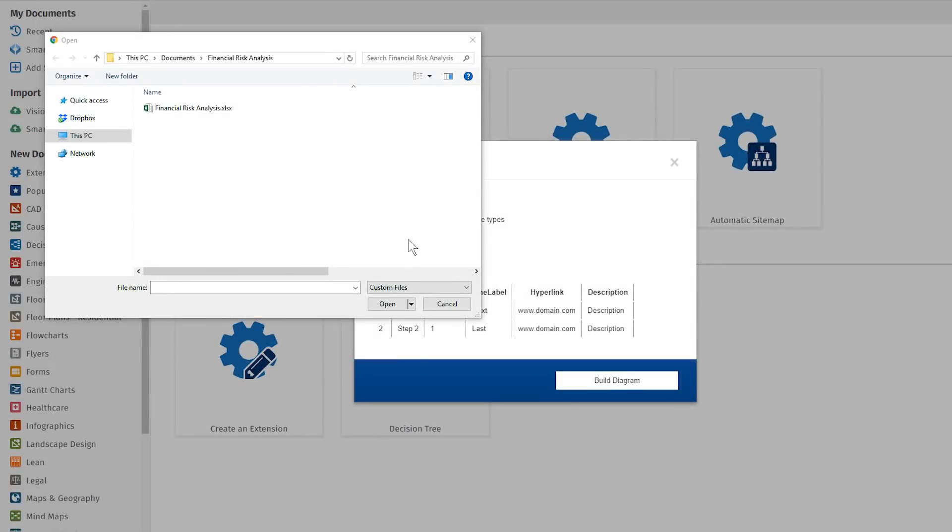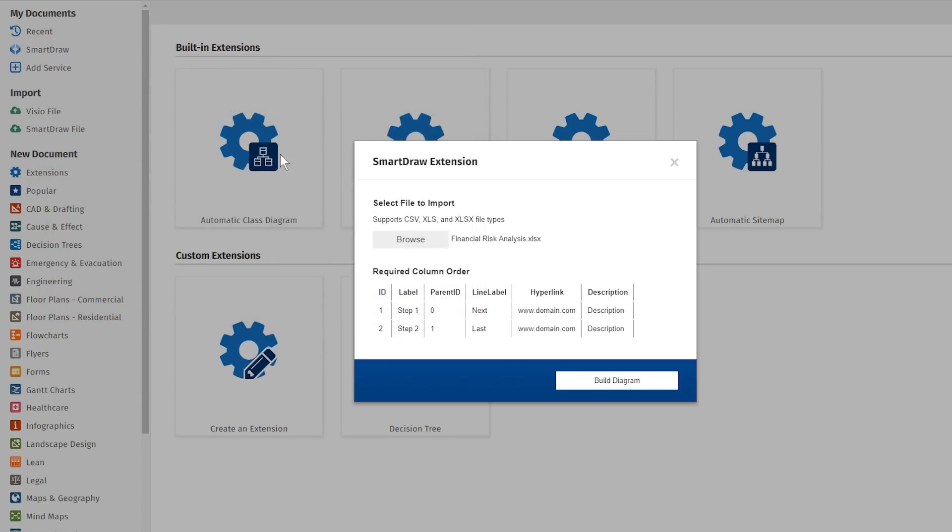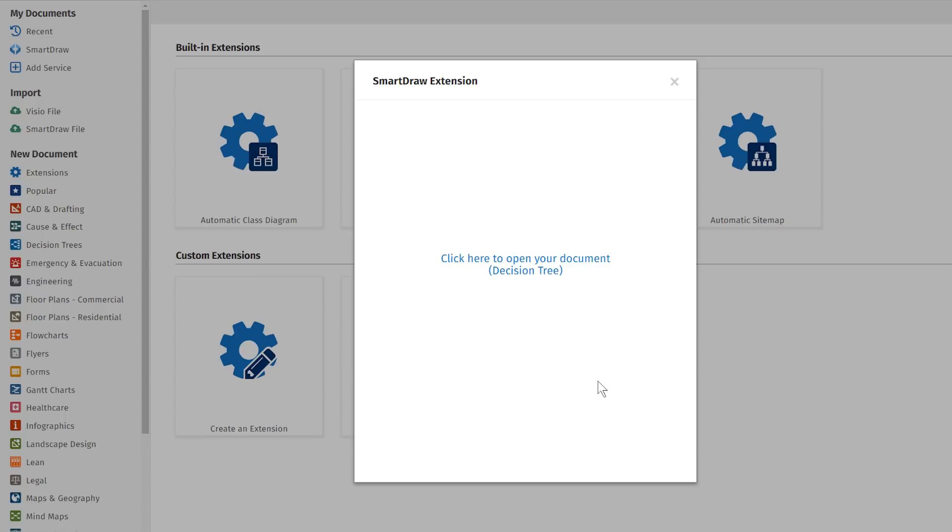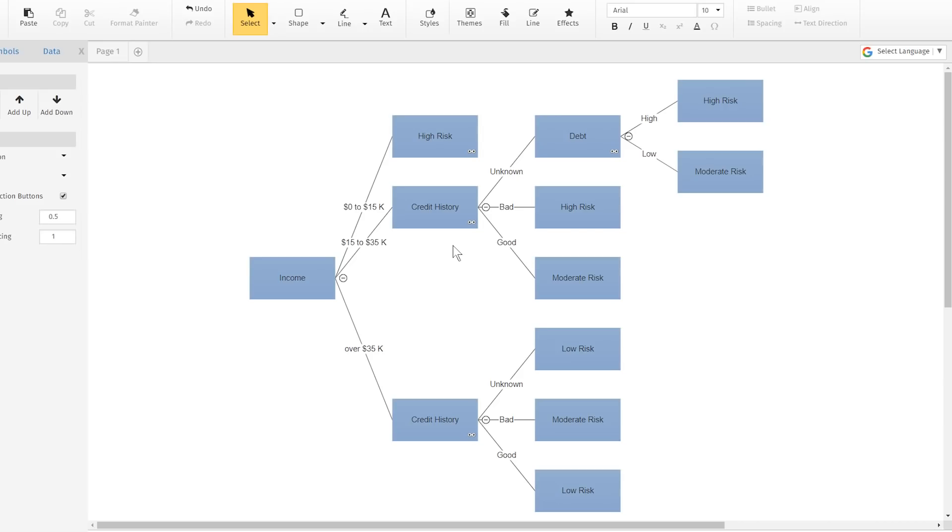Once you have your data file formatted correctly, browse to it in the extension modal and click Build Diagram. You now have a fully editable decision tree built from your data.